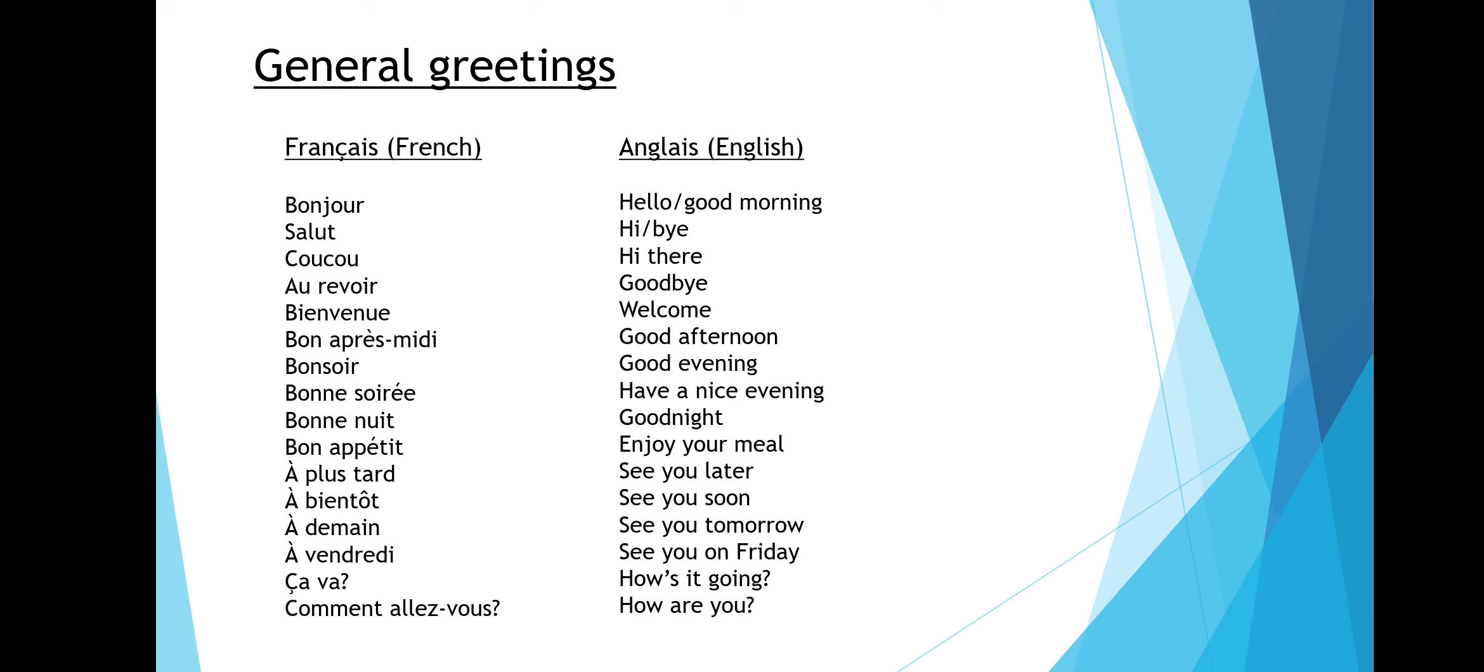In another video we will look at how to learn the days of the week. Ça va is how's it going, and comment allez-vous is how are you.